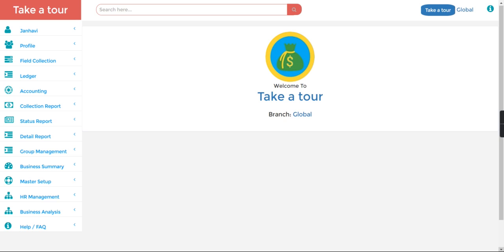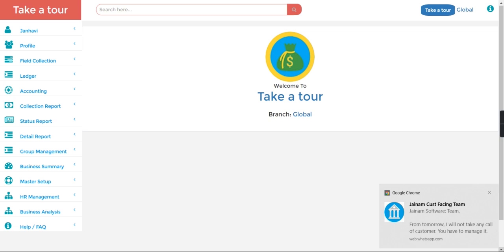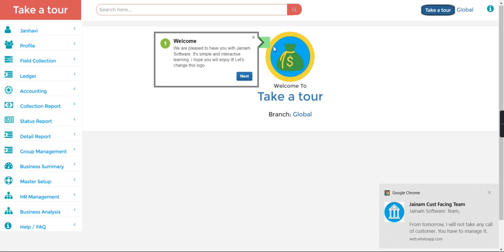Hello friends, welcome to Jainalm Software. Hope you are doing great. We have uploaded new features - a 'Take a Tour' option where you can explore our software yourself. Just have a look. You can see here on the right side 'Take a Tour', so you need to click on this option.